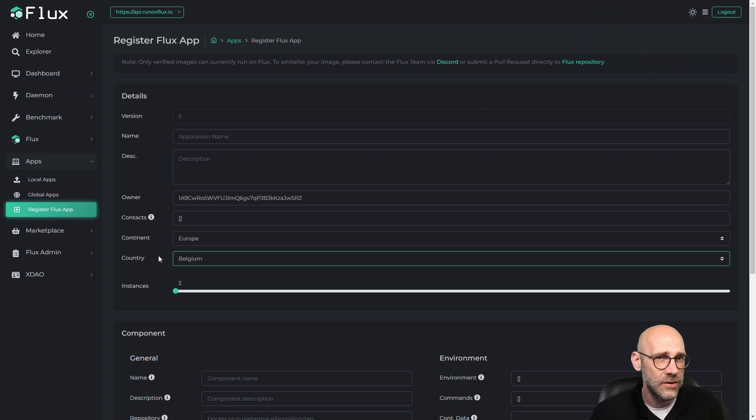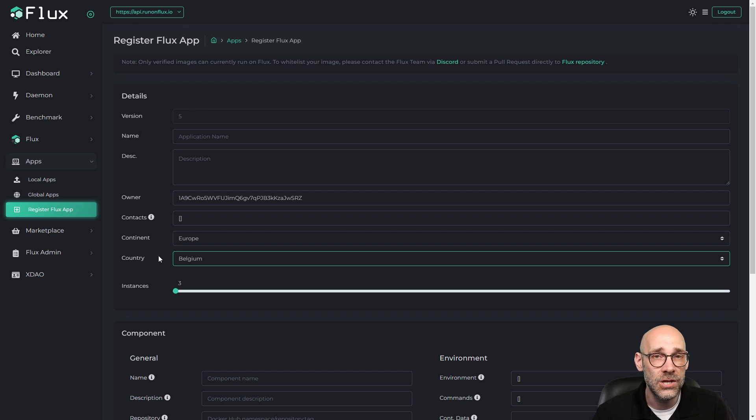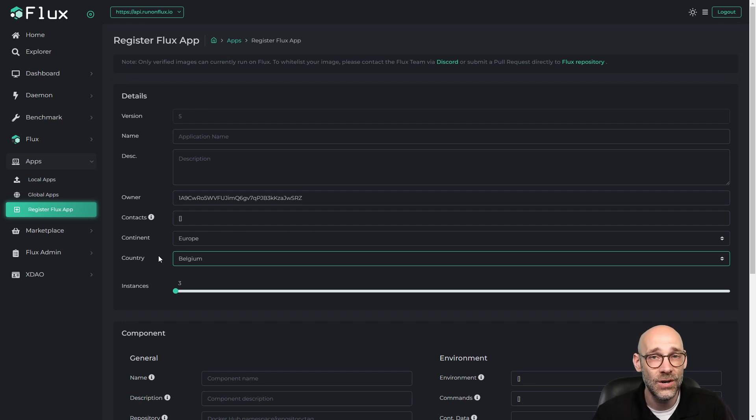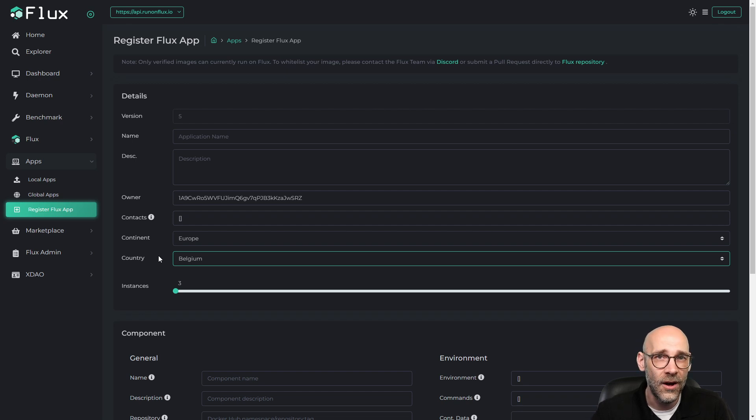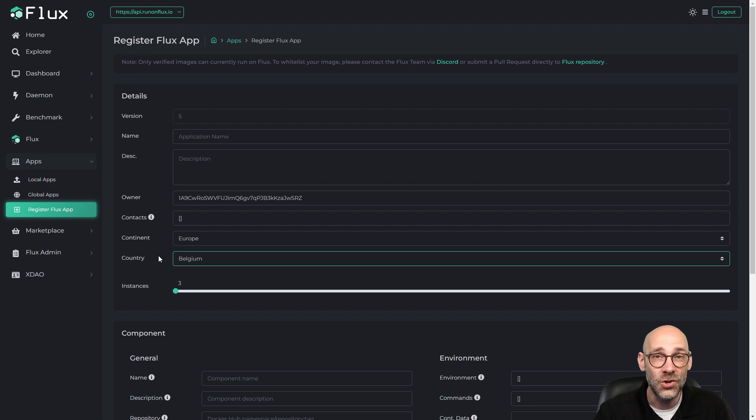So again, this is in beta mode and this will be changing as the weeks go on. But I think it's a really cool feature and a fantastic way to drill down on a certain country or region where you want your application to spawn. So there you have it.